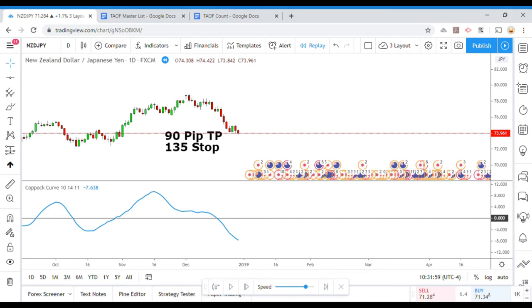Welcome back viewers. Today we will be testing the Copic Curve.